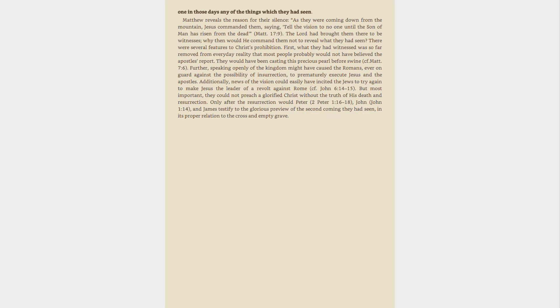The Lord had brought them there to be witnesses, why then would he command them not to reveal what they had seen? There were several features to Christ's prohibition. First, what they had witnessed was so far removed from everyday reality that most people probably would not have believed the apostles' report. They would have been casting this precious pearl before swine, see Matthew 7:6.